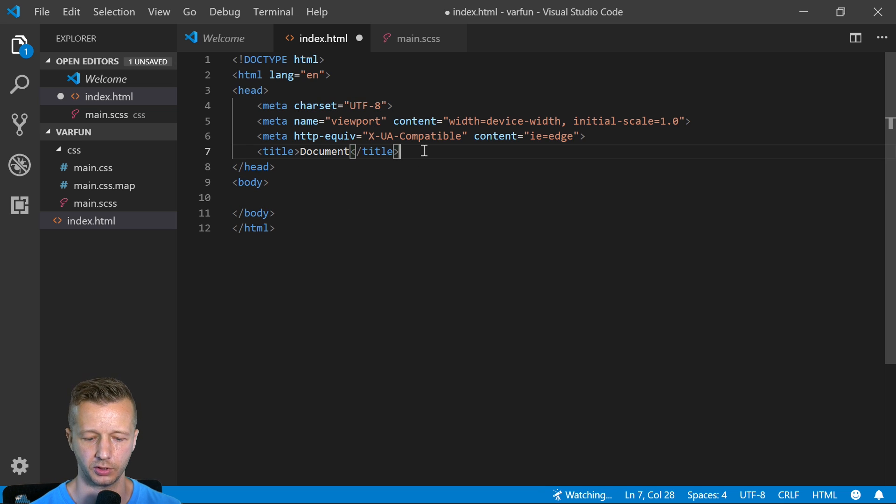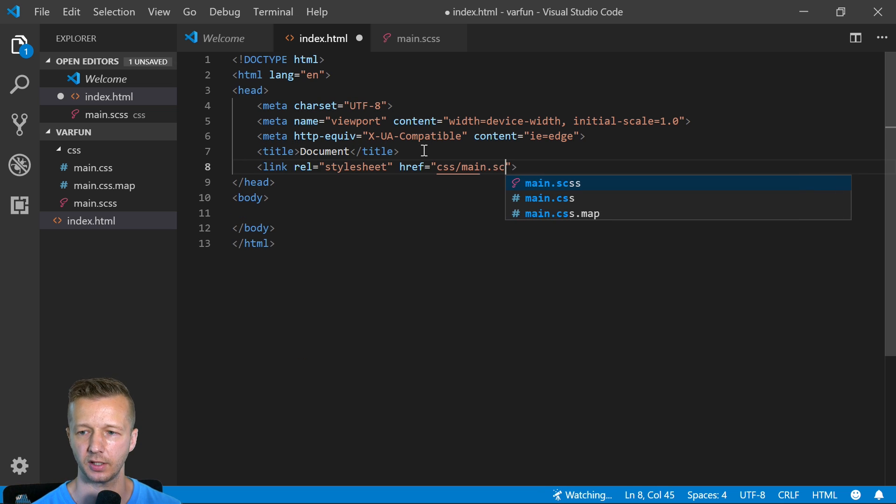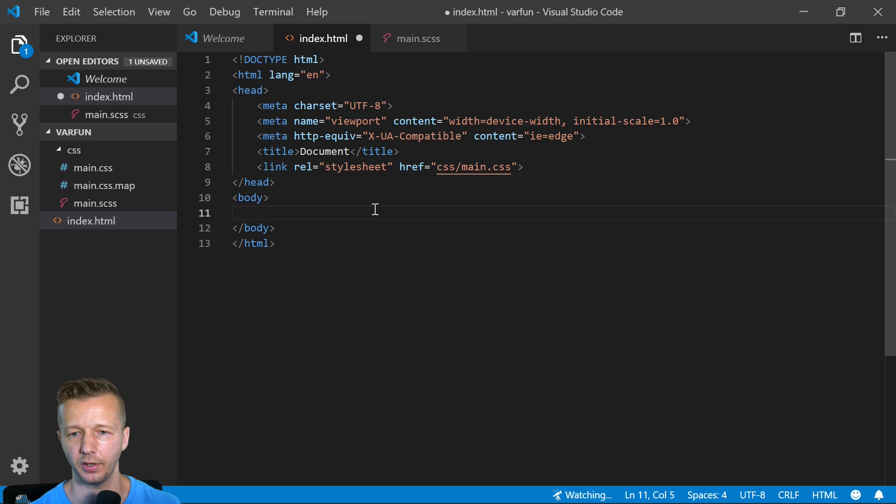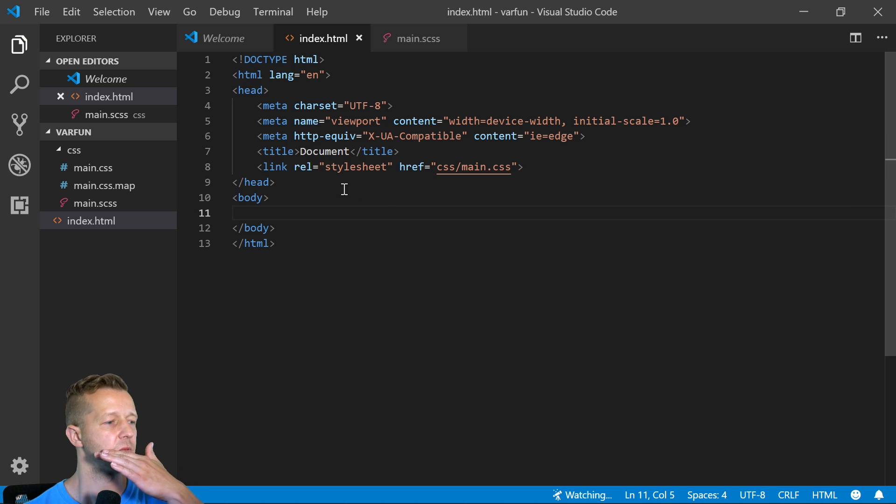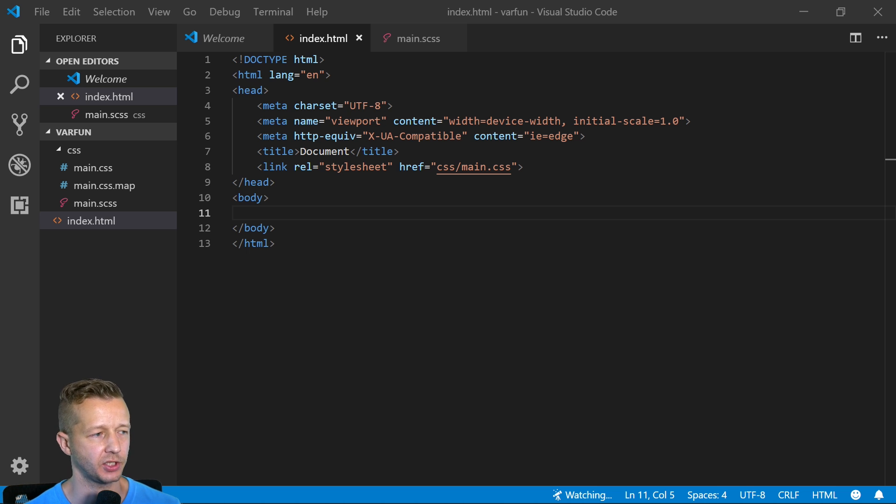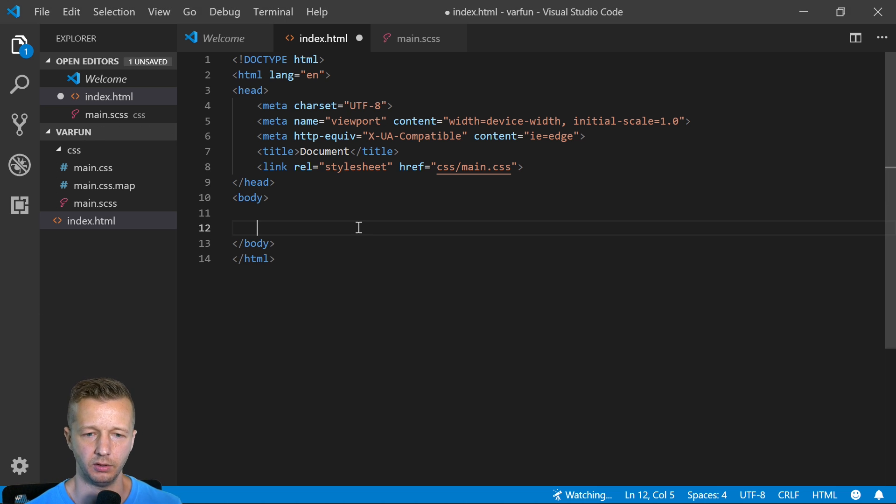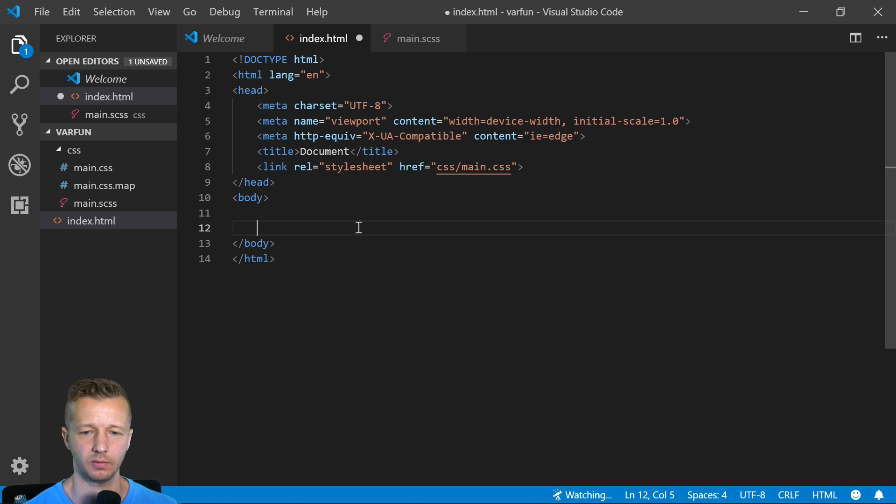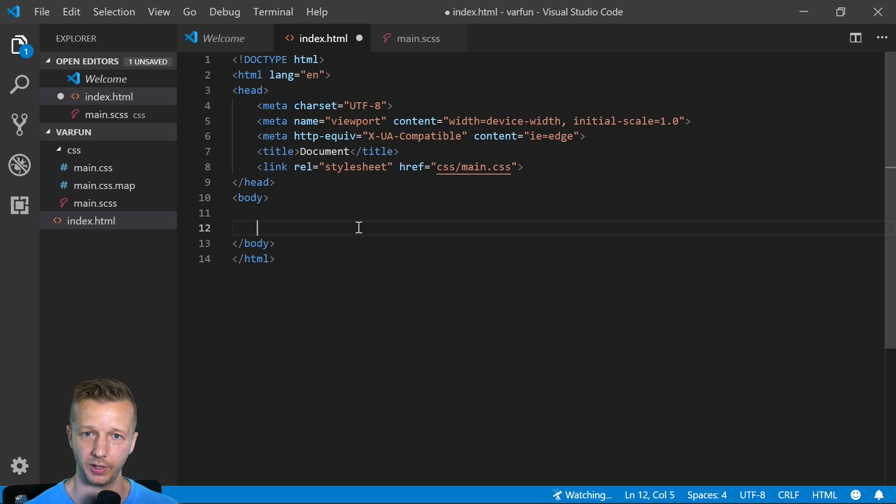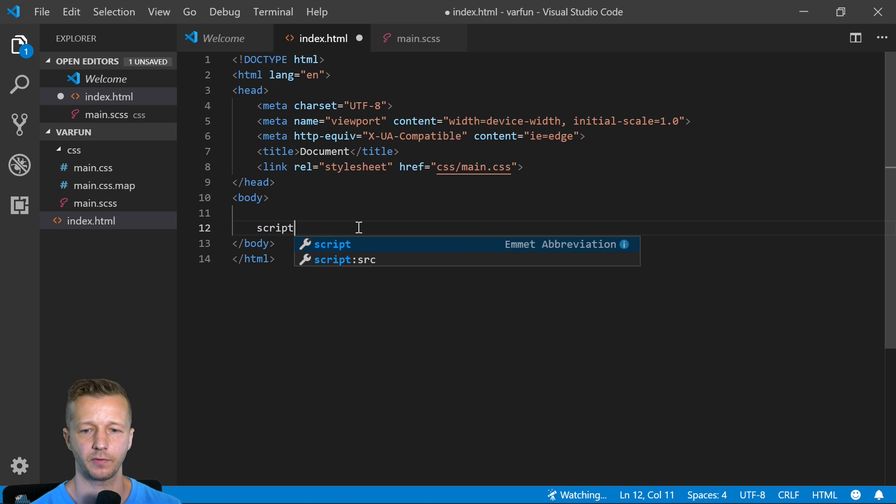Alright, so let's close this out and just hit exclamation point enter for this quick boilerplate and then we will also link up that CSS main.css file right there. So to get started, we're not going to have any HTML tags outside of the body tag here, just for a quick demonstration purpose.